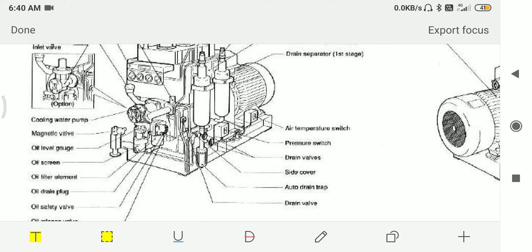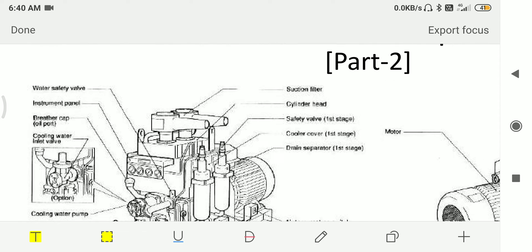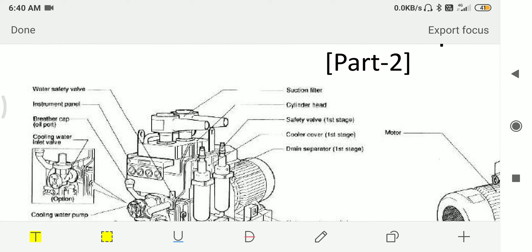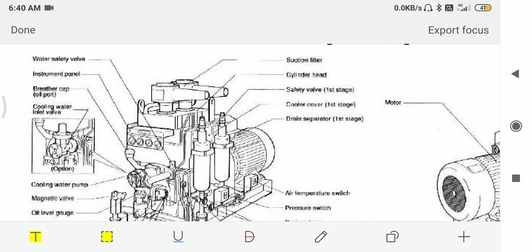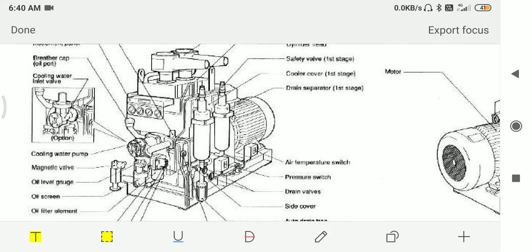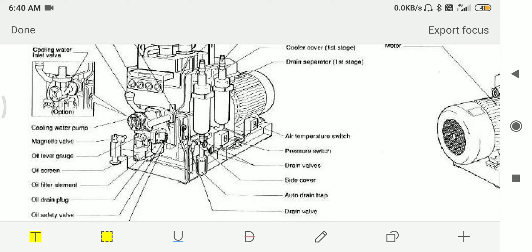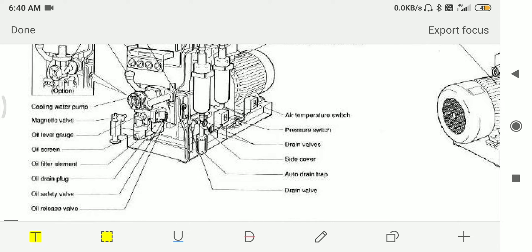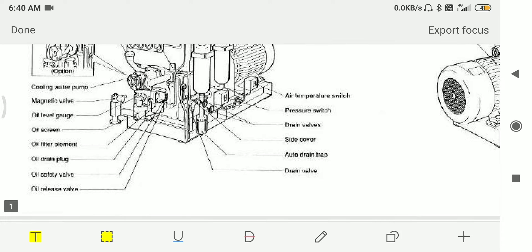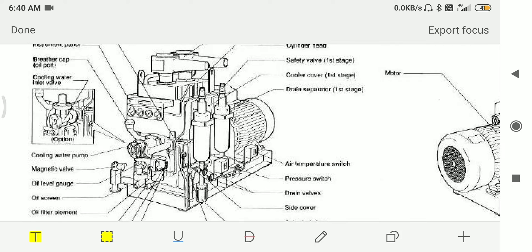Drain valve, water safety valve, instrumentation panel, breathing cap, cooling water inlet valve, cooling water pump, magnetic valve, oil level gauge, oil screen, oil element, oil drain plug, oil safety valve, and oil release valve.